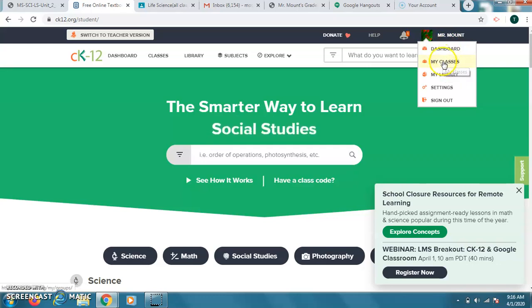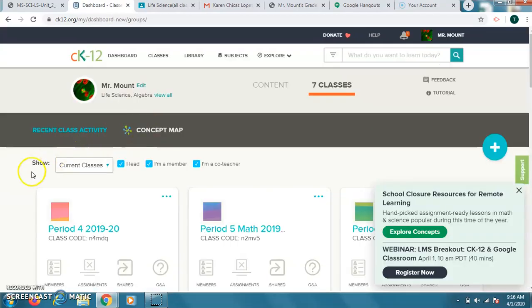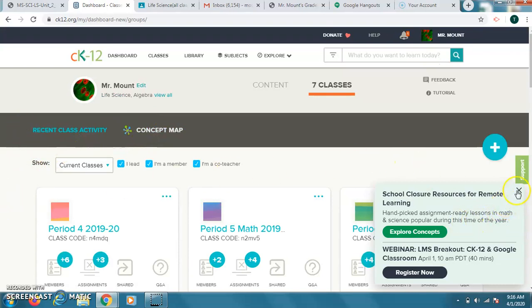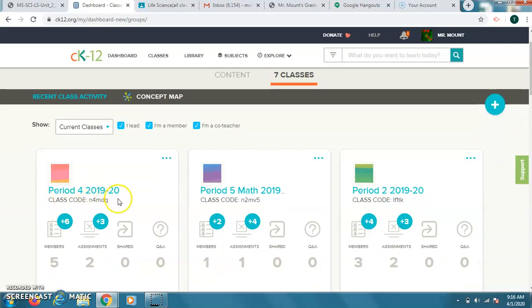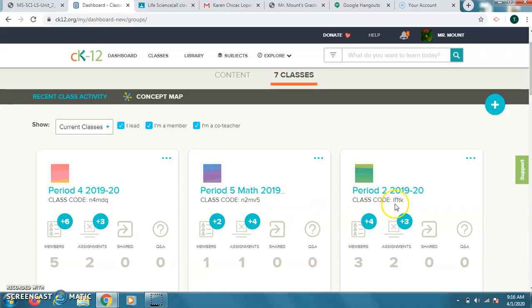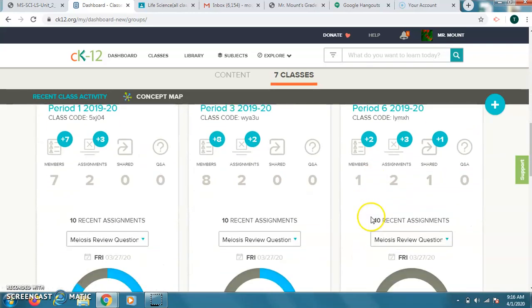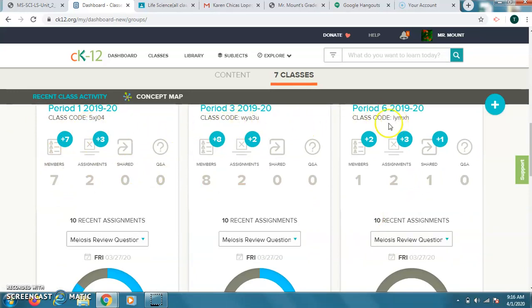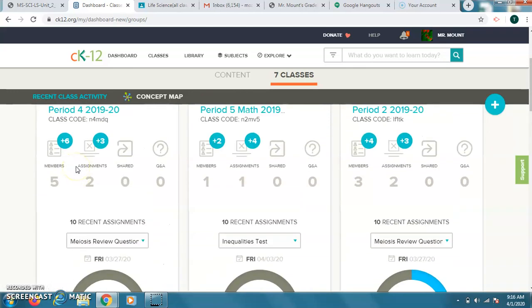So if I go to my classes here, remember the class codes are up here. I'll show them again today. I've shown it a few times, but some of you still have not signed up. So there's the period four code. If you need to pause the video and do that, you may. Here's the code for period five math class. For period two, it's a little tricky. That's an L, then an F, then a one, a T, and a K. So L, F, one, T, K for period two. And then period one is here, period three, and period six. It shows how many members. So period six only have two right now. Period three has eight. Period one has seven of you. And then the other classes have six and two and four. So there should be more of you signed in.